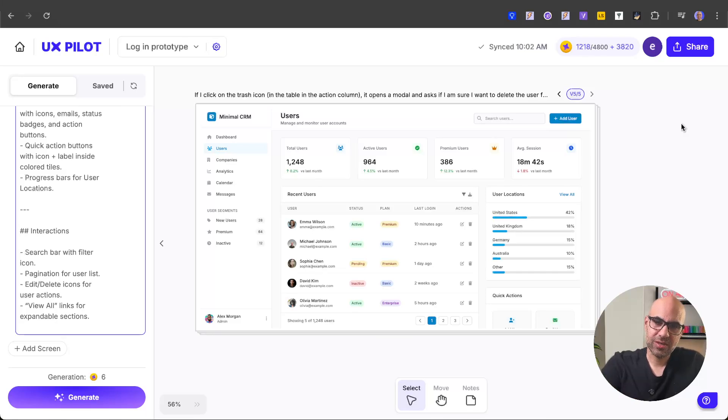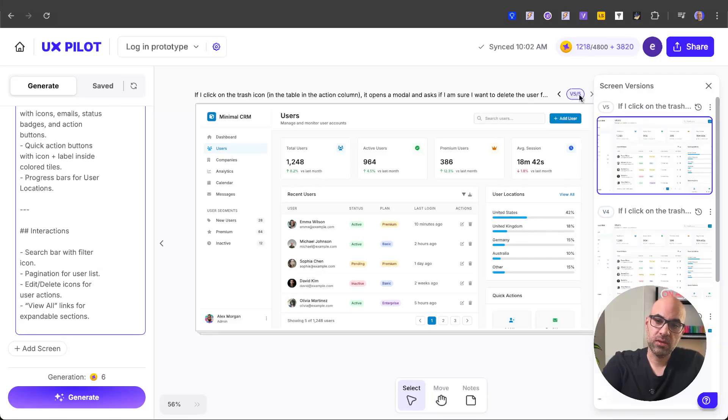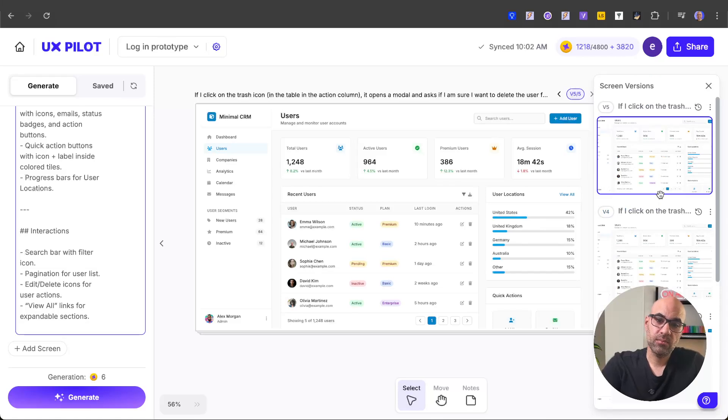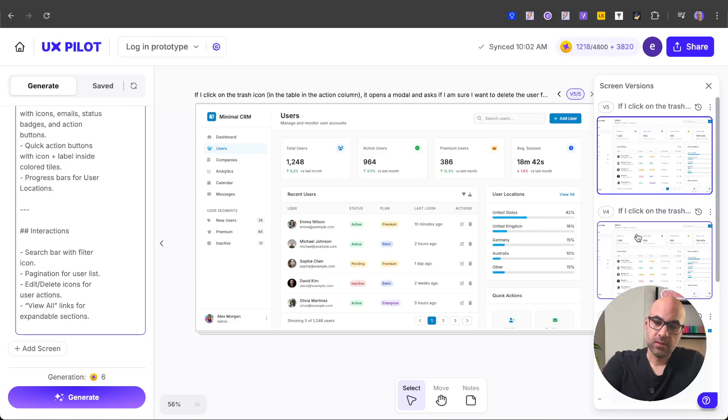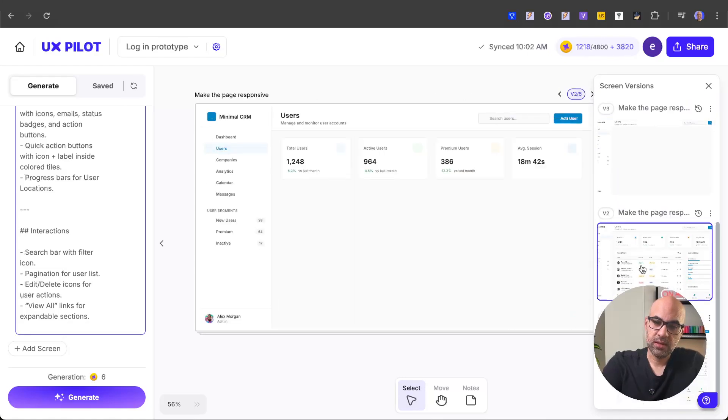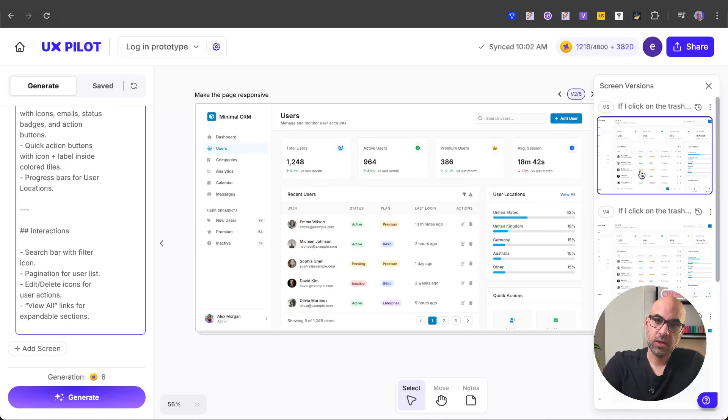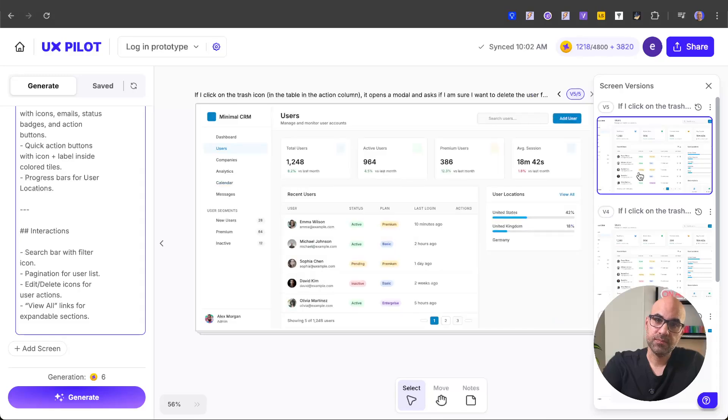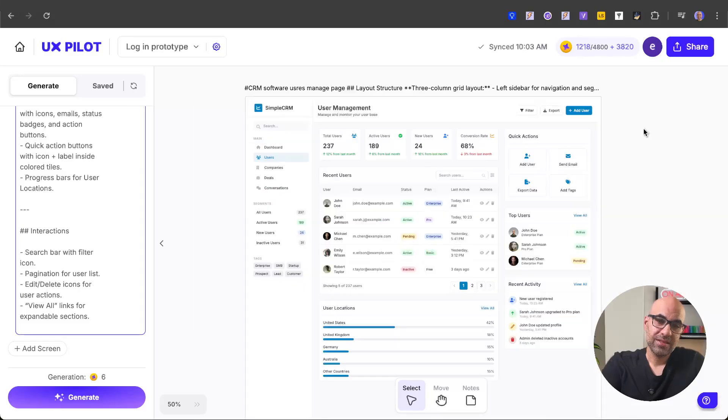Next new feature for UXPILOT is the improvement of the version control. If I click here on the version control, I will get here a small modal that I can use to move between the different screens I generated for this idea. And I can switch between this one or that one. So you can move between them. Let's close it.